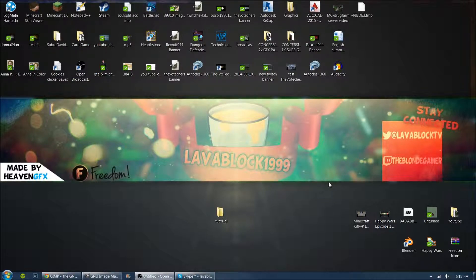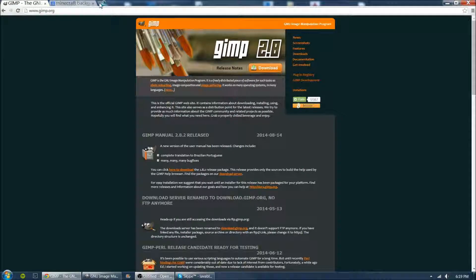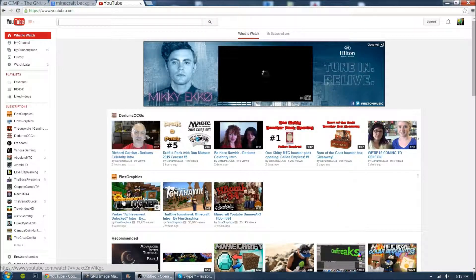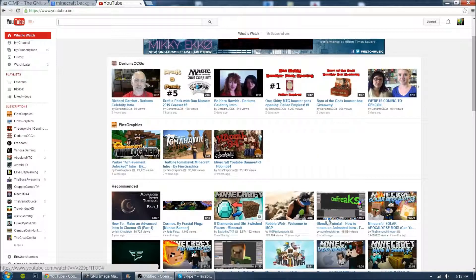Hey, what is up YouTube, my name is LavaBlock and today I'm going to be doing a graphics tutorial. I'm going to be showing you guys how to make a thumbnail for your YouTube videos. Originally, YouTube didn't allow normal people to use thumbnails and banners, but they recently changed that. So now everybody can use a custom thumbnail. You see this image right here — that's not actually the video image, that's a separate picture that they make. Those are called thumbnails.